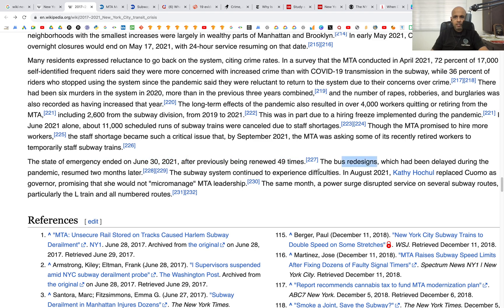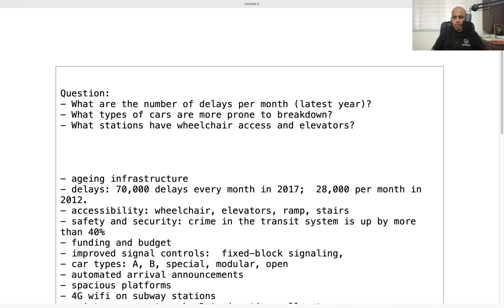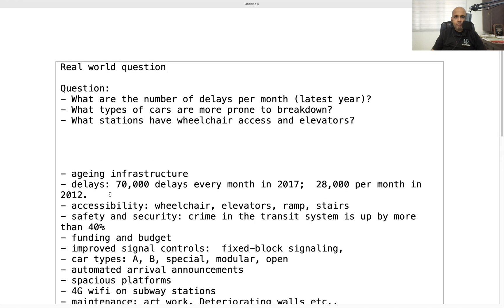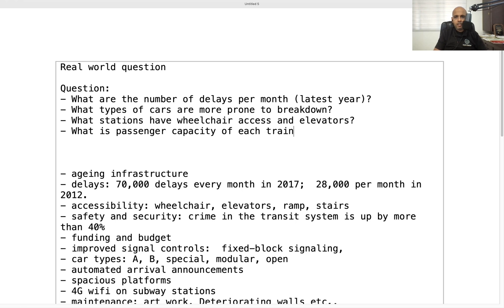These are the real-world problems, and based on this information we can formulate questions as we go through the dataset. Some questions we've already listed; others we can add, for example: what is the passenger capacity of each train? For now, we'll hold off on creating more questions until we actually see the dataset.